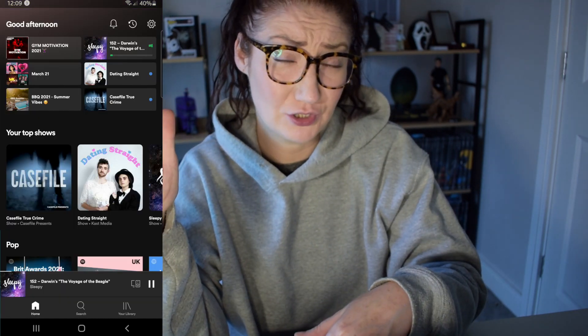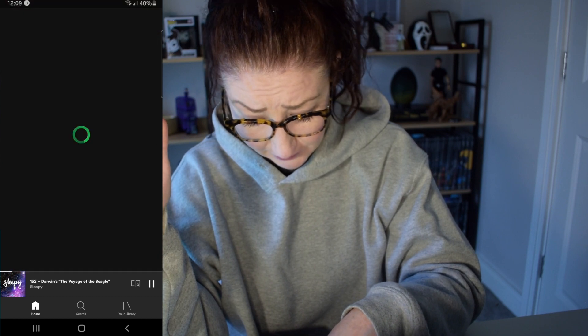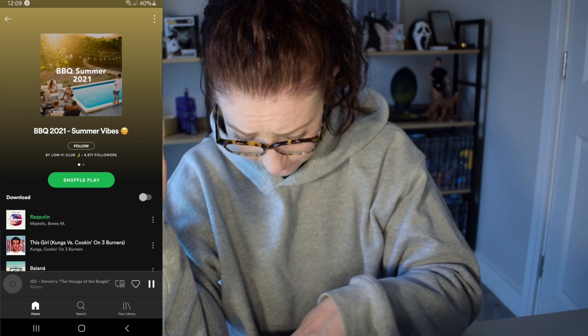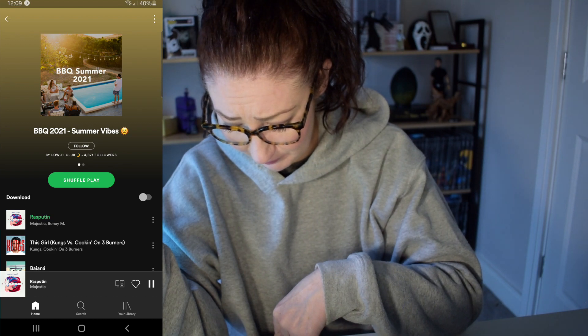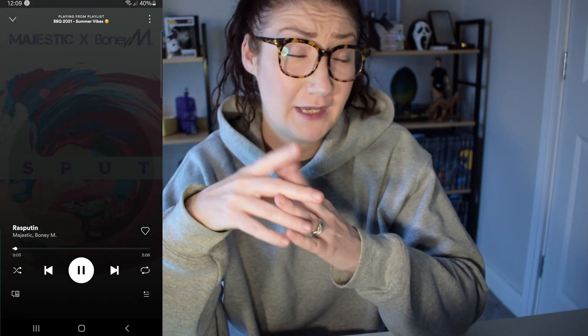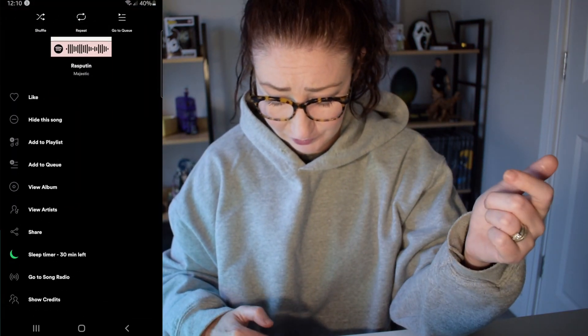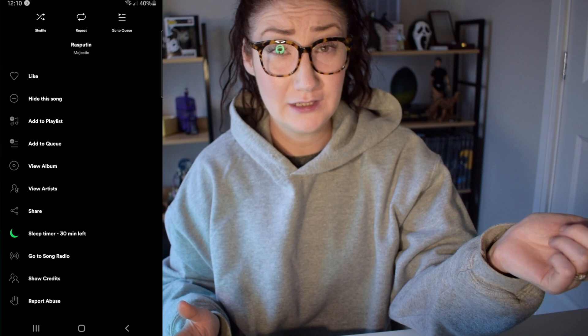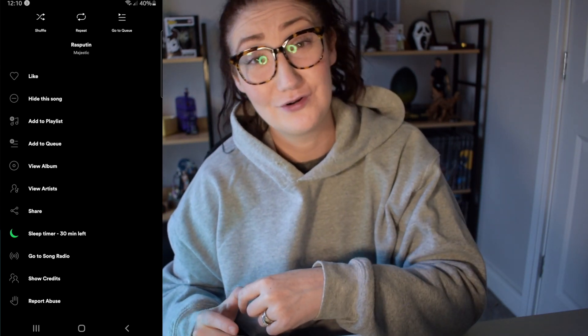Another way you can do this is by going into a particular song. Open it up a bit bigger and then in the top right-hand corner tap on the three dots. You'll see your sleep timer — just tap on that if you want to adjust it. That's just another way of selecting your sleep timer.